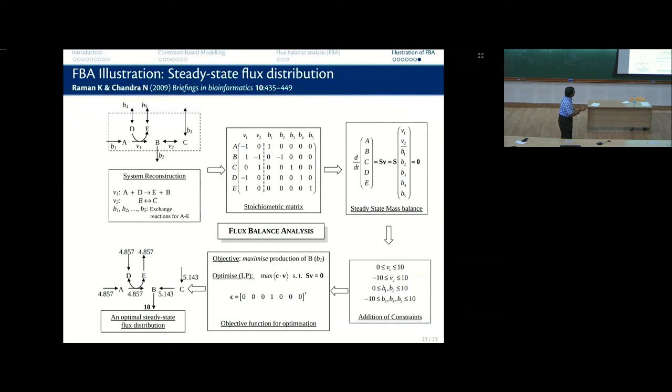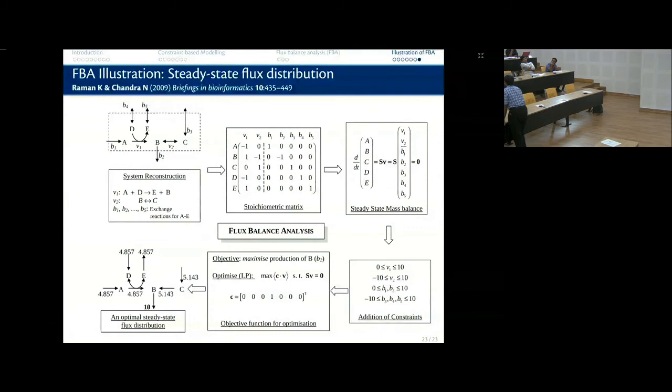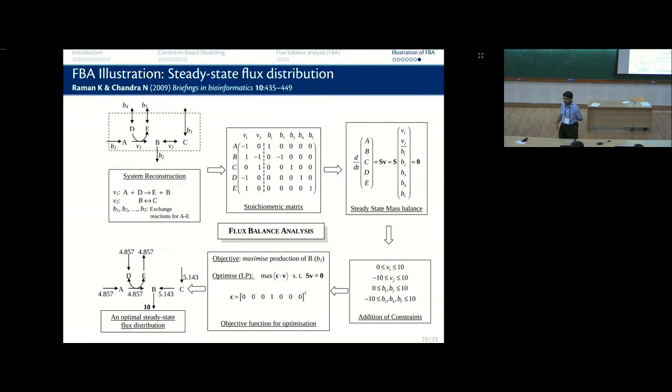How many constraints are there in this figure? You have seven constraints on the variables and five constraints from the equations. This is a classic linear program in MATLAB. You can look up LinProg: LinProg(f, A, b, Aeq, beq, lb, ub). F is the objective function, A and b are for inequality constraints, Aeq is the stoichiometric matrix S, beq is the zero vector for S·v = 0, and lb, ub are your lower and upper bounds.